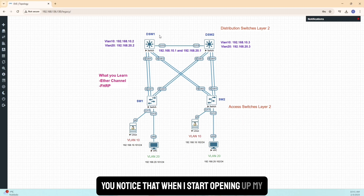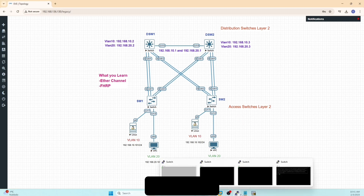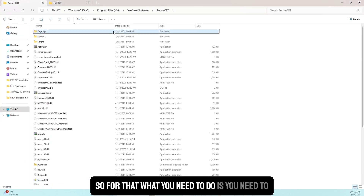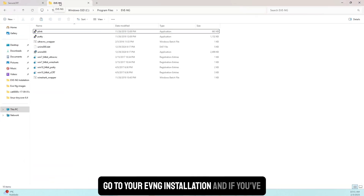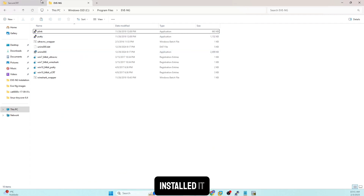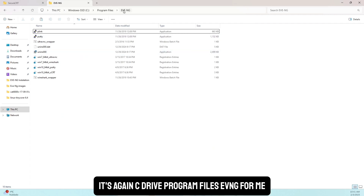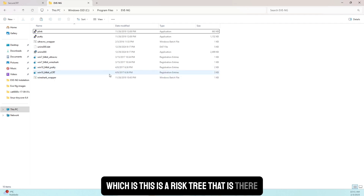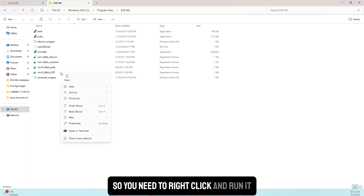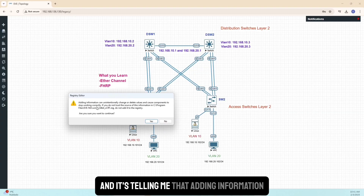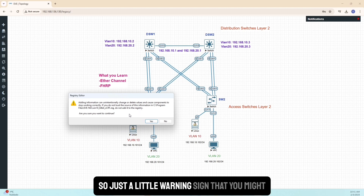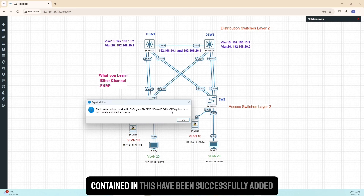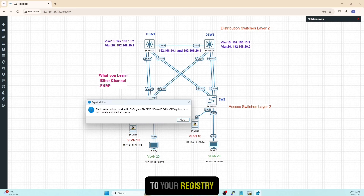You'll notice that when I start opening my switches they open in PuTTY by default. To change that to SecureCRT, go to your EVE-NG installation folder — for me it's C drive, Program Files, EVE-NG. You'll see a registry file there. Right-click and run it. It gives a warning about adding information to the registry — go ahead and say yes. It will confirm the keys and values have been successfully added.